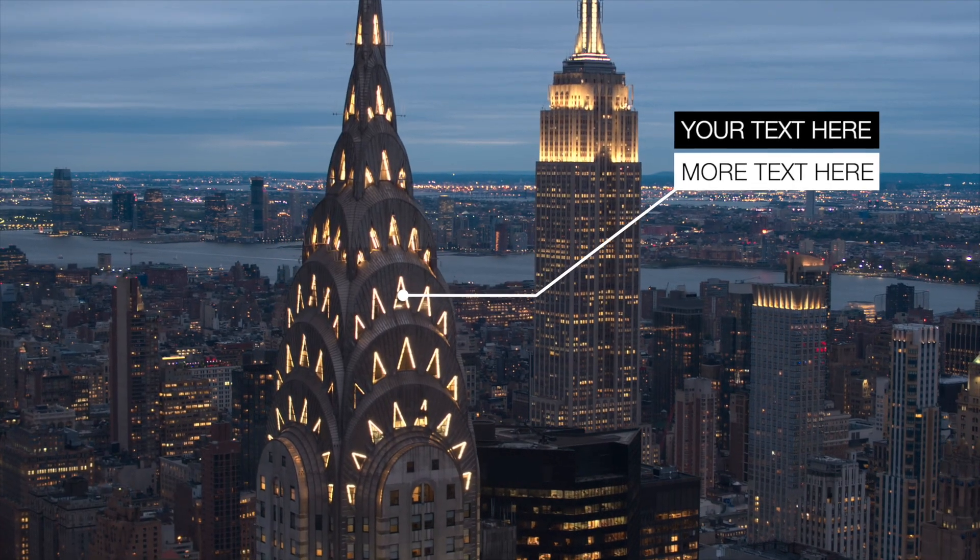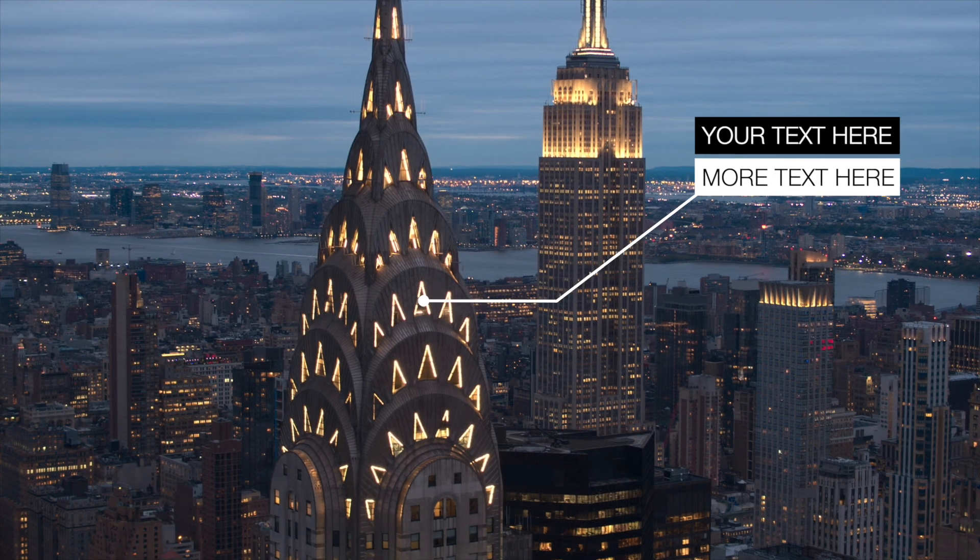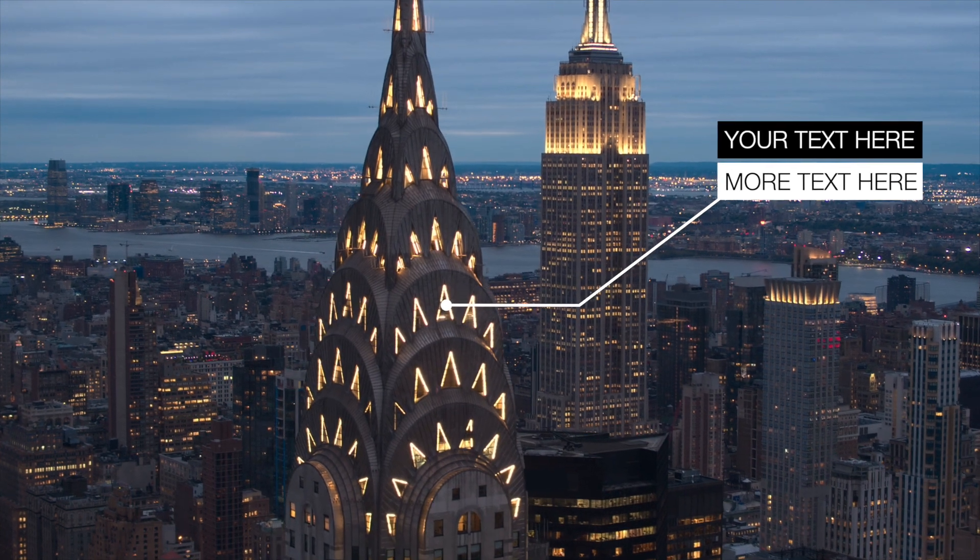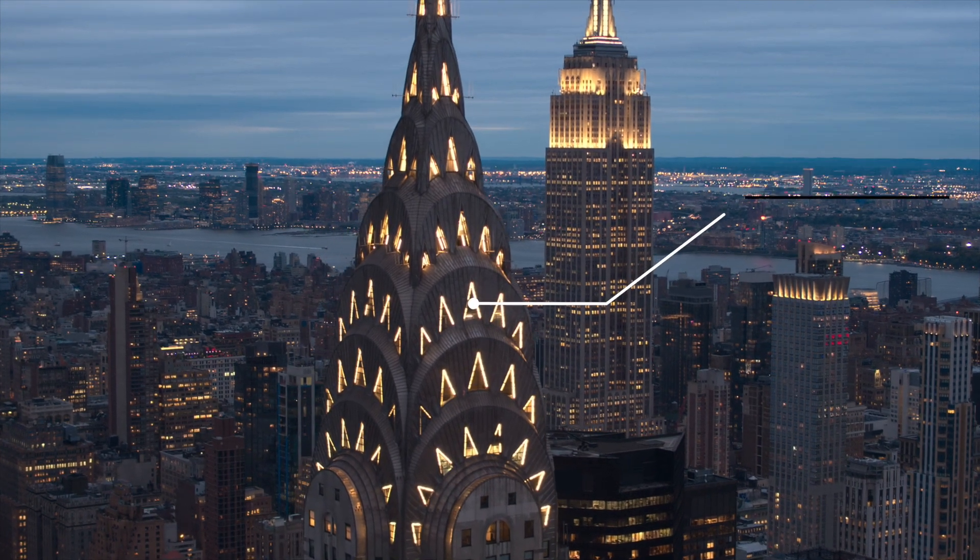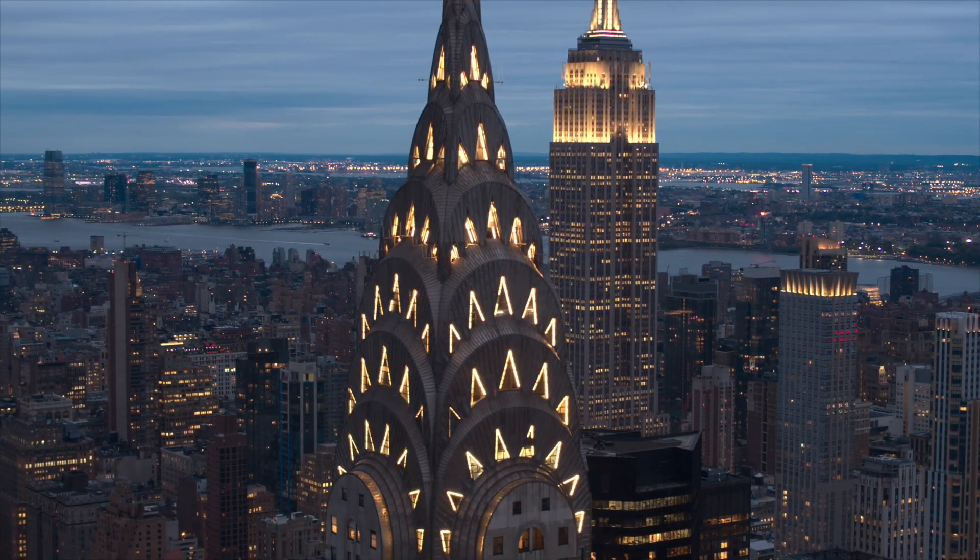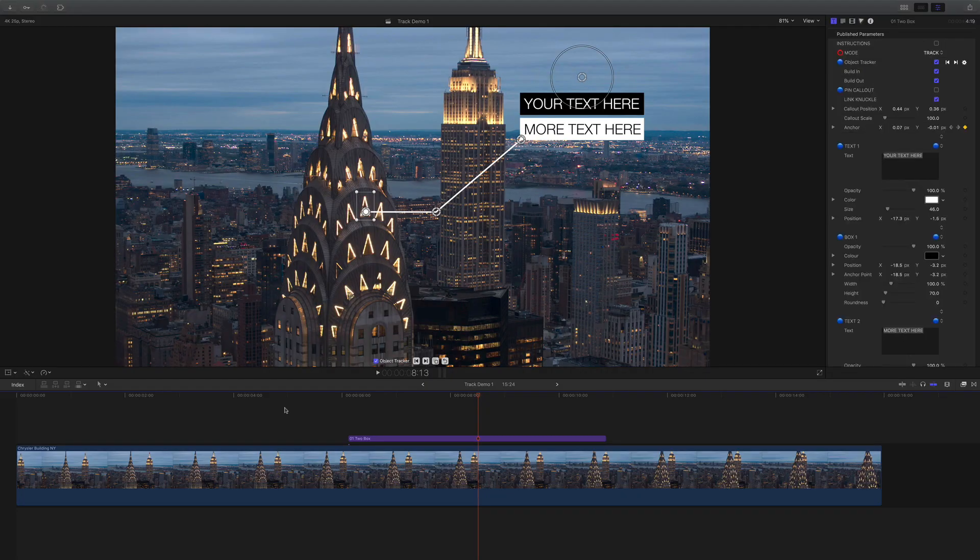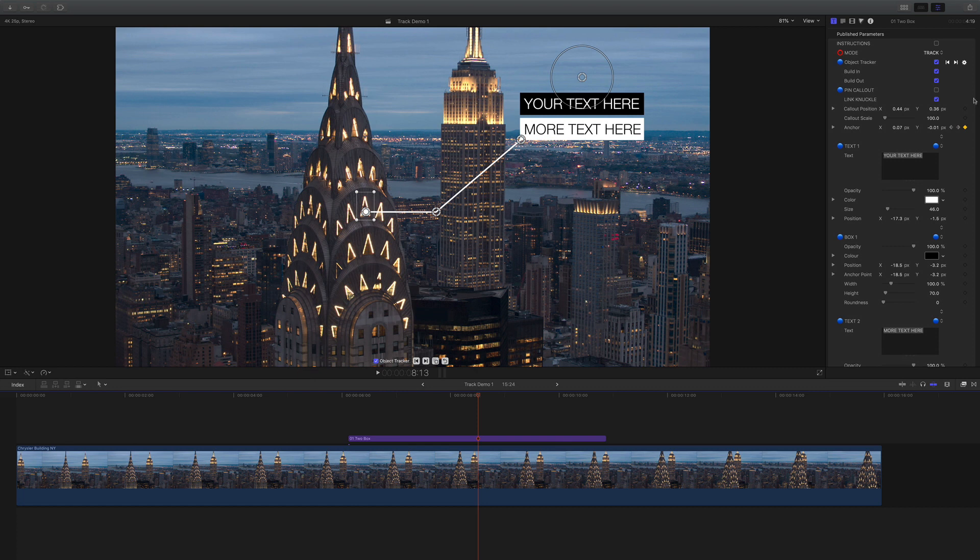XFX Tracking Callouts Tutorial 2. In the previous tutorial we learned how to track a callout.